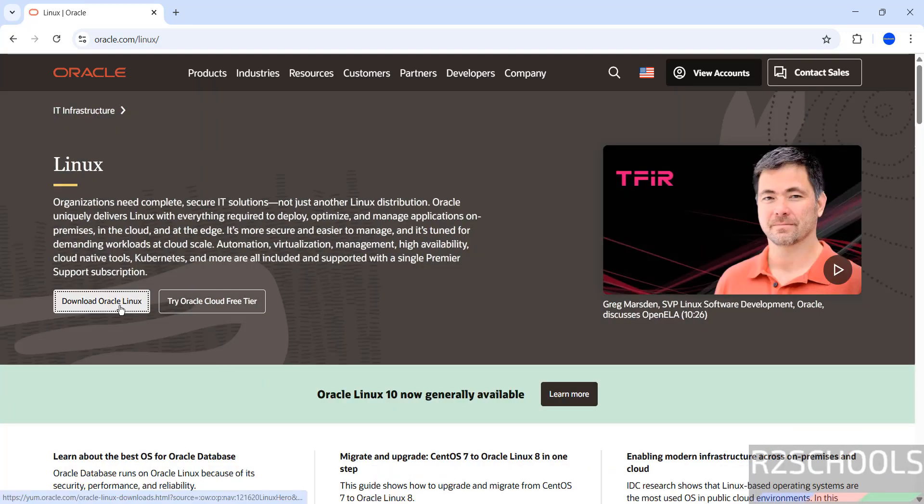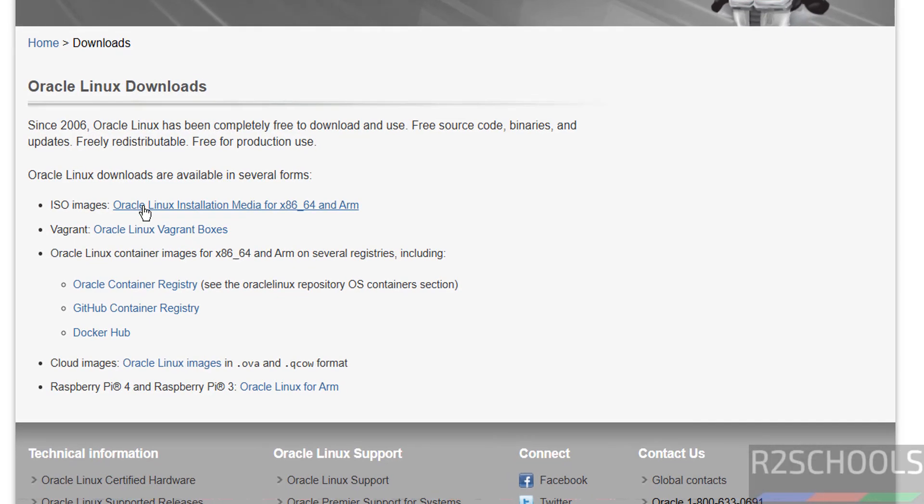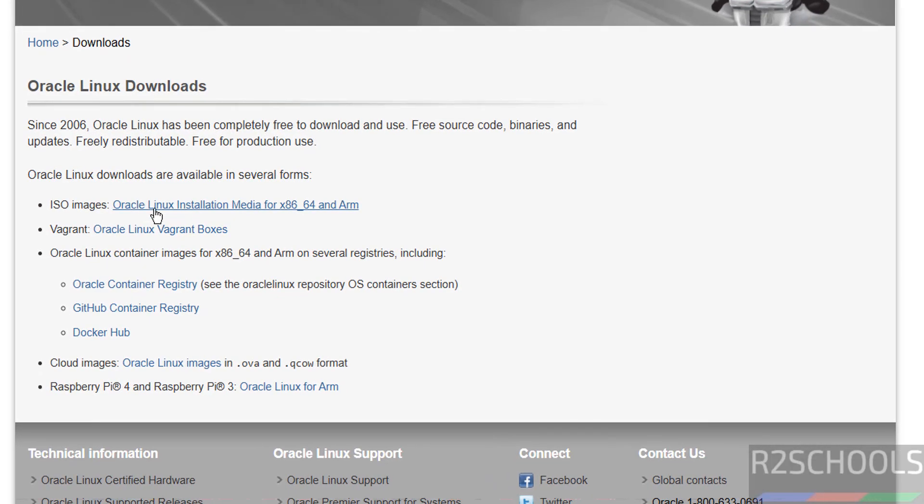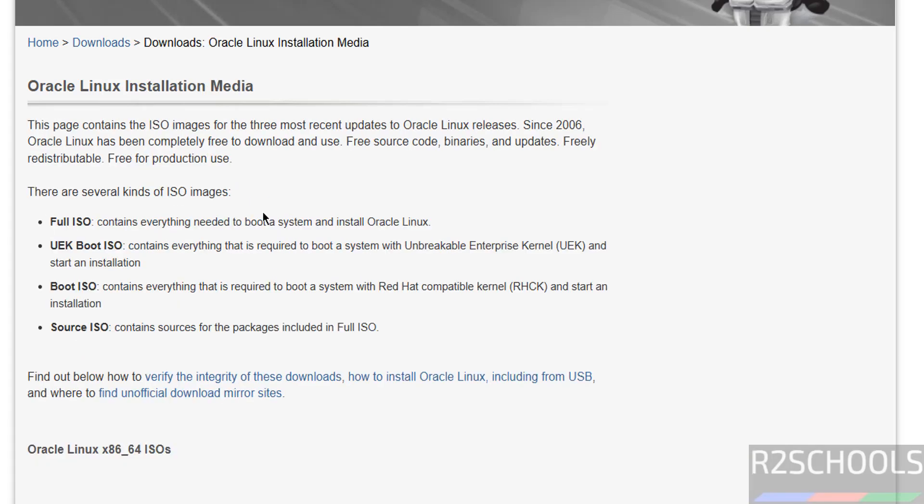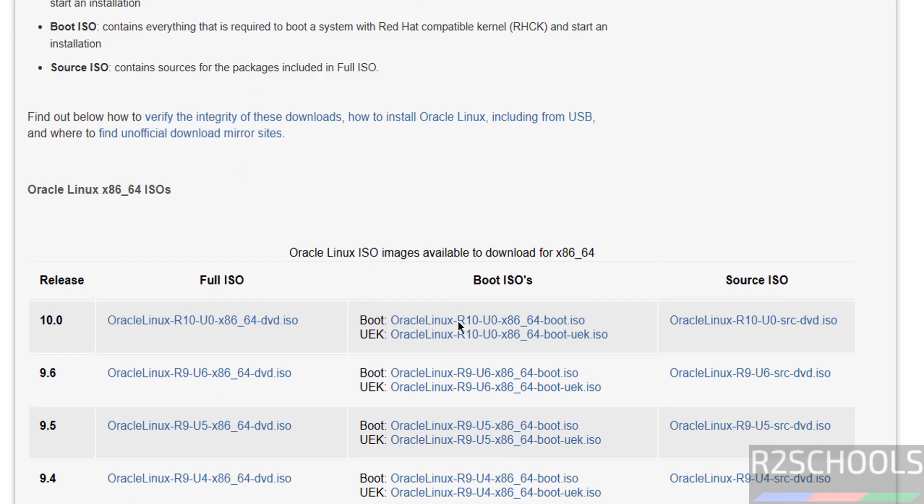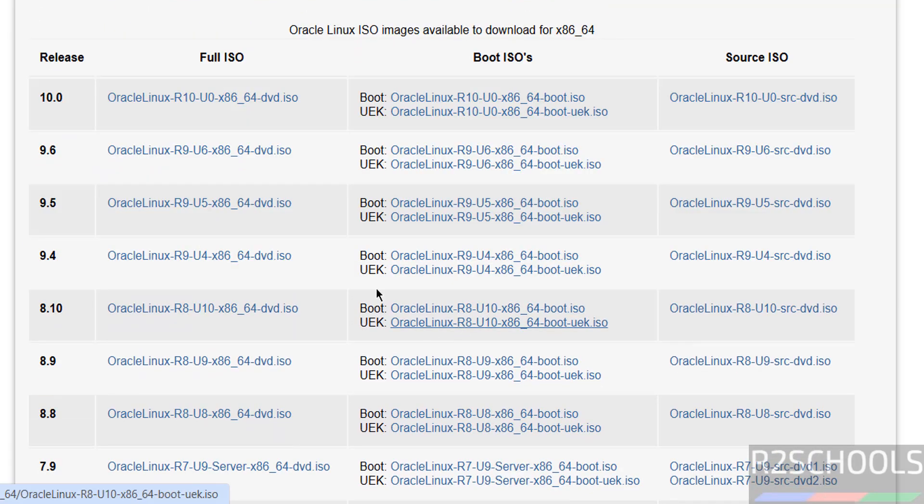Then click on Download Oracle Linux. Then select the Oracle Installation Media for 64 and ARM. See here we have the 4 types of ISO images: Full ISO, UEK, Boot ISO, Source ISO. Go through each definition and download the Oracle Linux ISO image. See the latest release is standard 0.